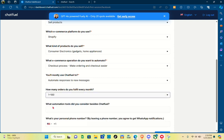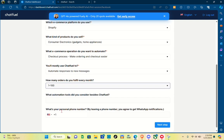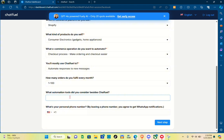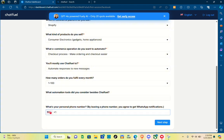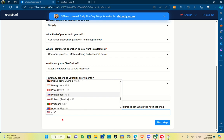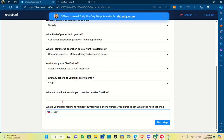To get notifications, you have to select your country first and then type out your phone number. Once you're done, just click on the 'Next Step' option.